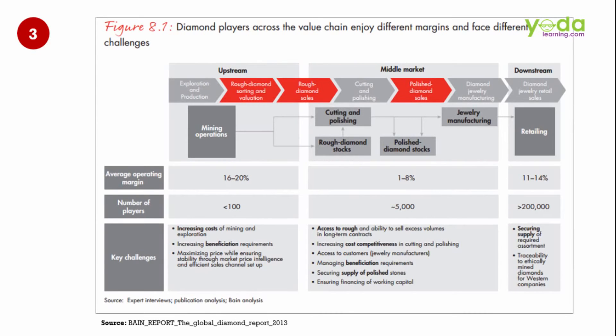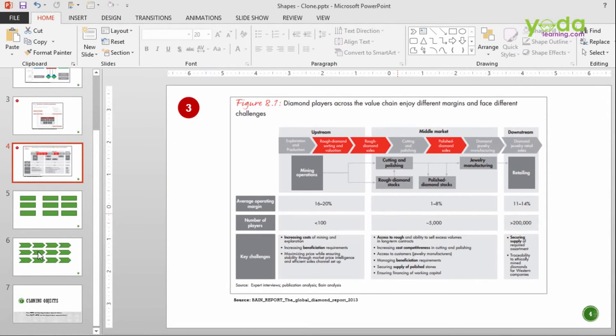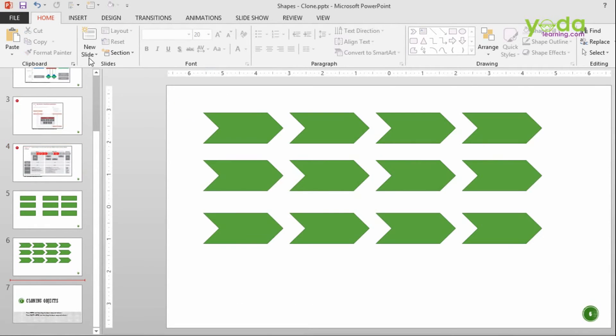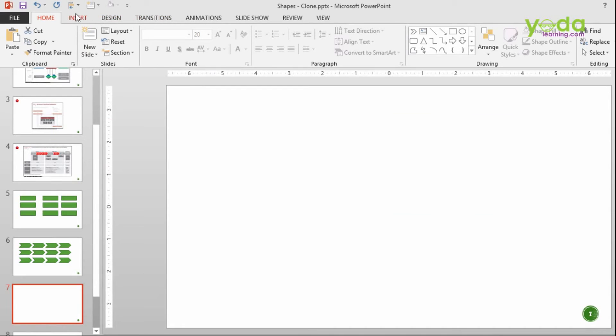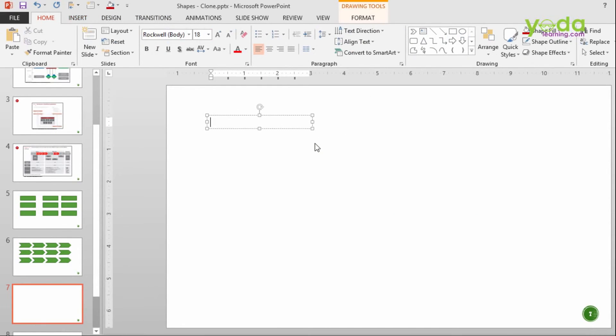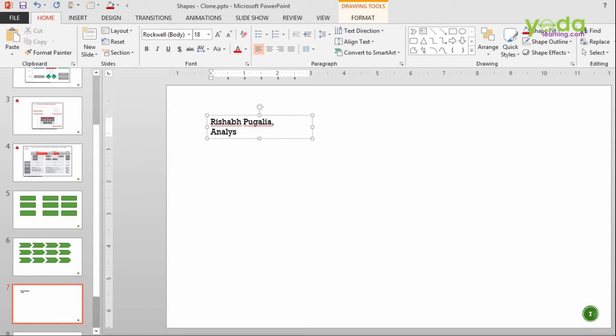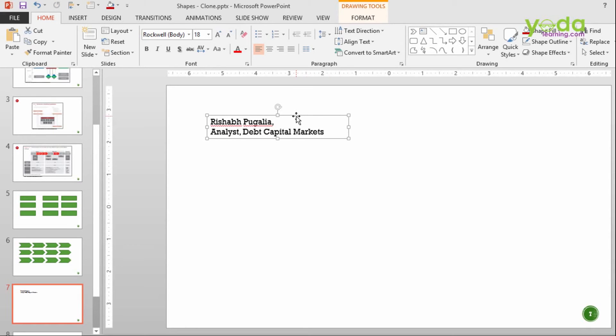In fact, let me spend a few extra seconds showing you that this is also equally applicable for text. For example, let's say I go to Insert, text box. I write my name, let's say Rishabh, and I'm going to follow this with a hypothetical designation, let's say Analyst in the Debt Capital Markets. I'm just going to extend the width of this text box.